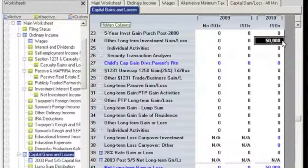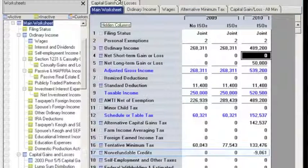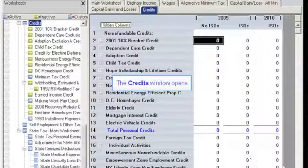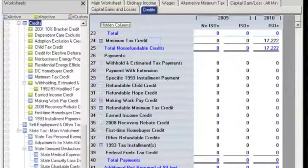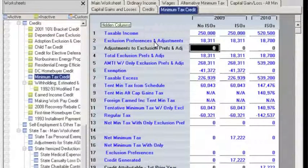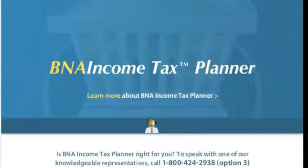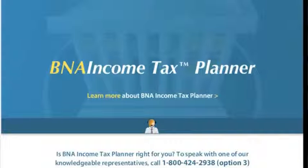To view the credit, just return to the main worksheet, click on Non-Refundable Credits, and click on the Minimum Tax Credit to see the details of the calculation. This credit can be used in future years. With B&A Income Tax Planner, it's that easy to handle not only the Incentive Stock Options scenario, but any of the other scenarios that can trigger an alternative minimum tax requirement for taxpayers. For a full product demonstration, contact your B&A sales representative.